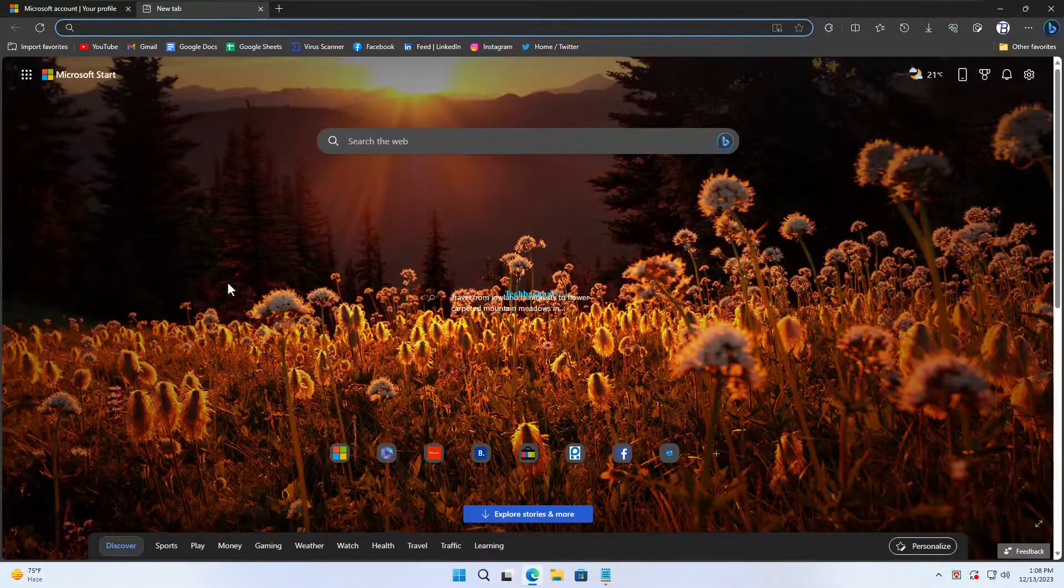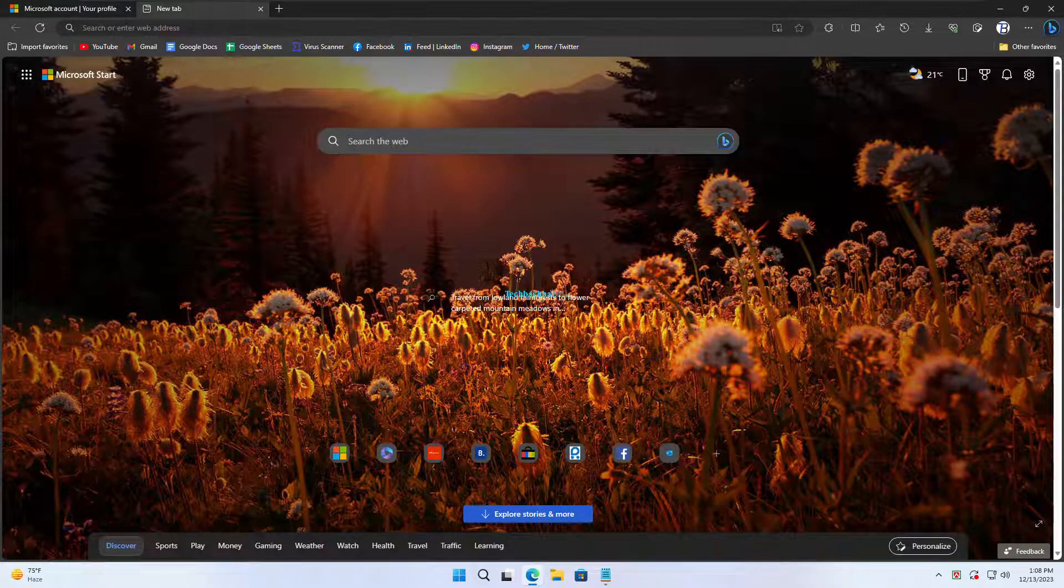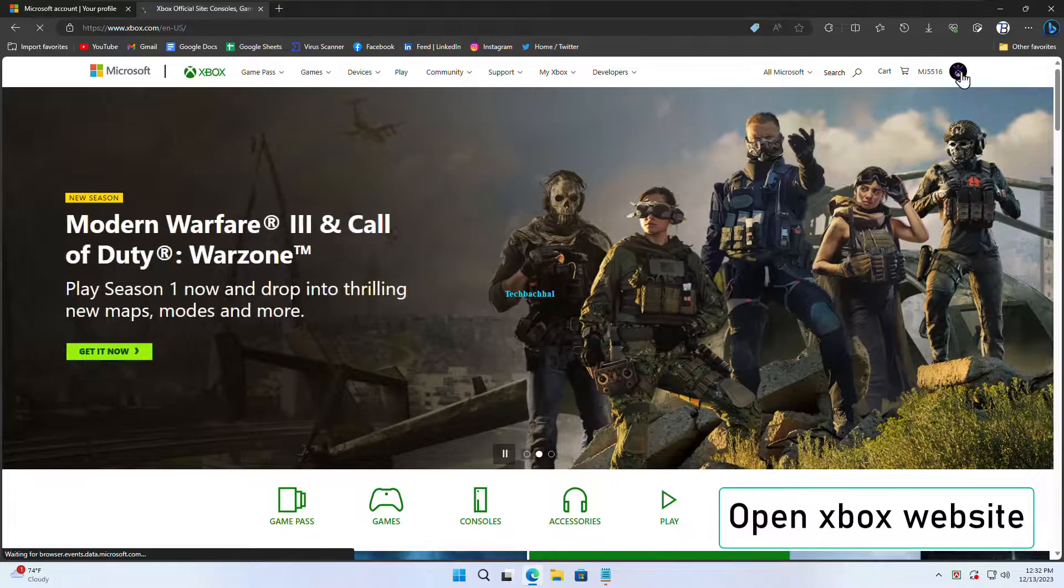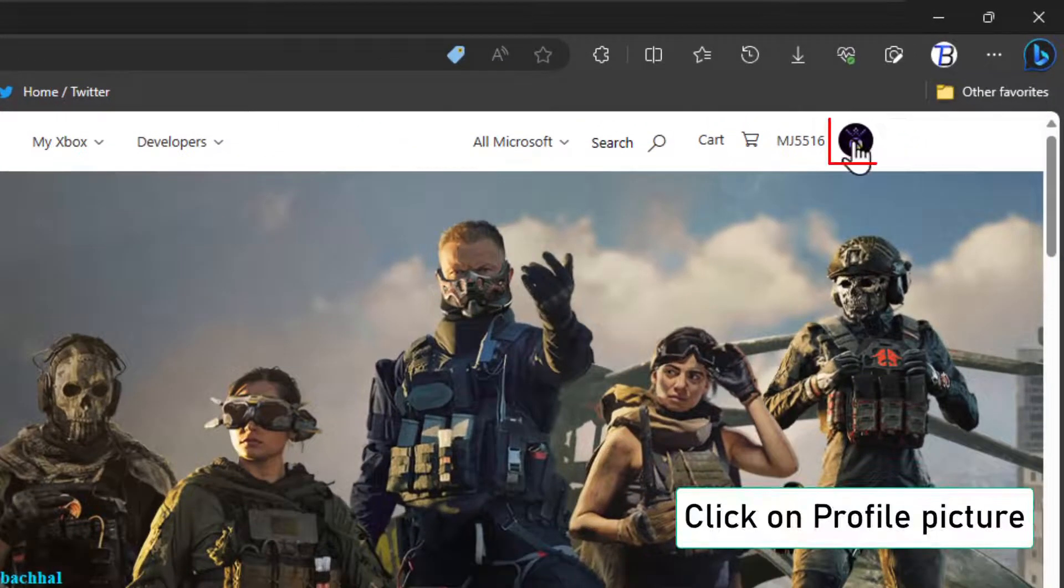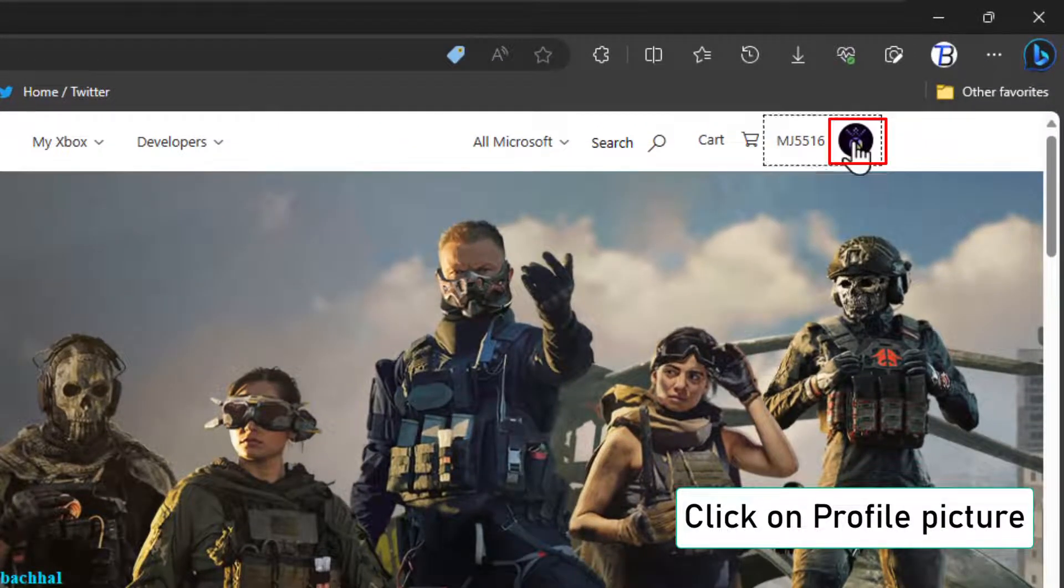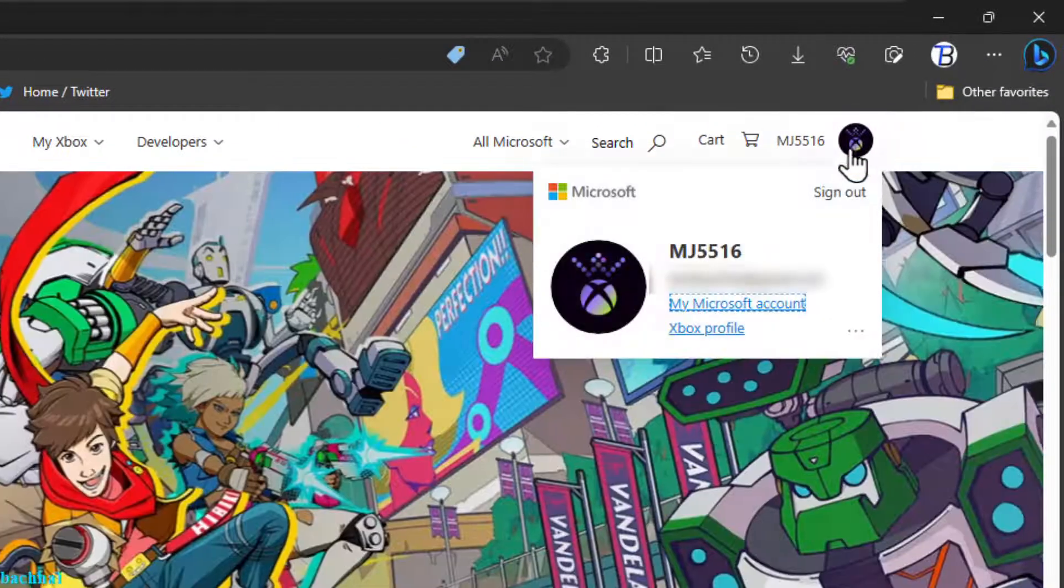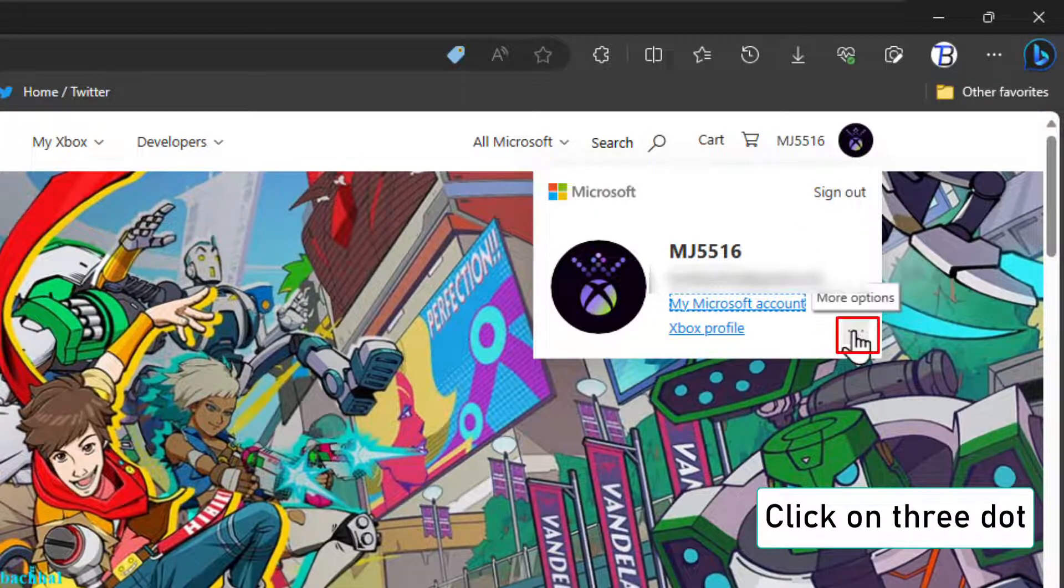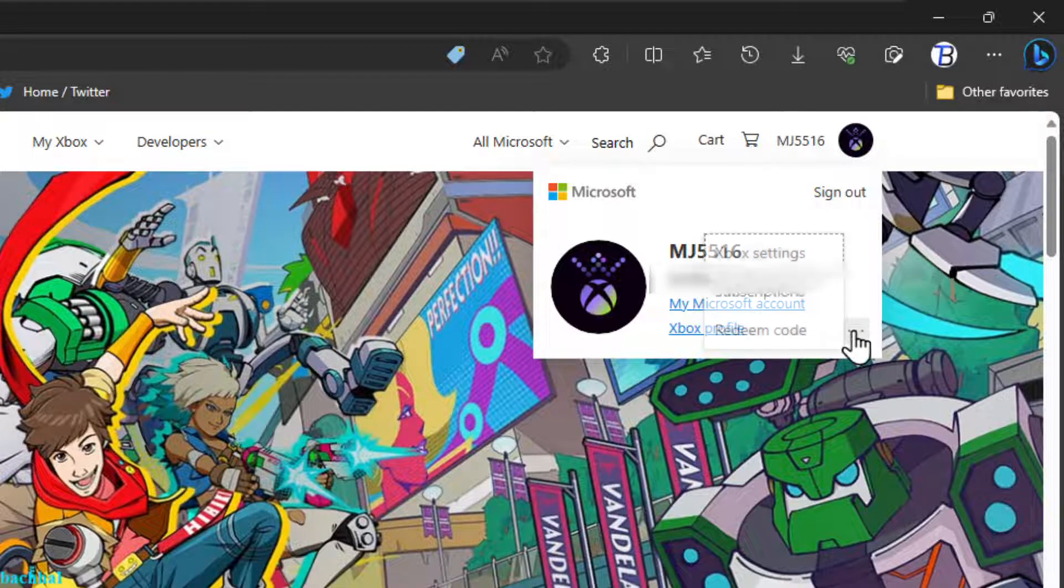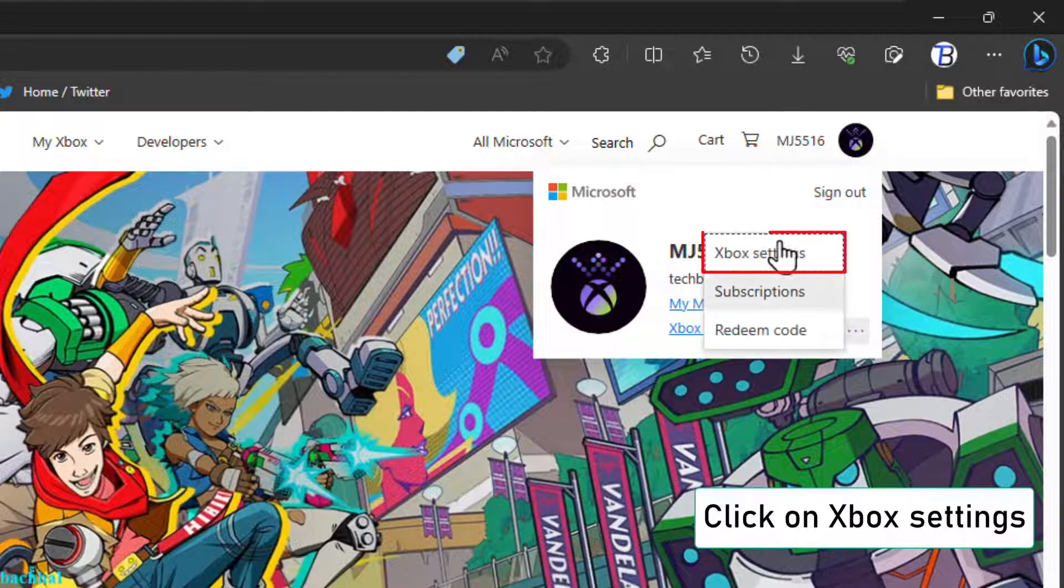Now, let's move on to Xbox settings. Open the Xbox website. Click on your profile picture. Look for the three dots and click on them. Select Xbox settings.